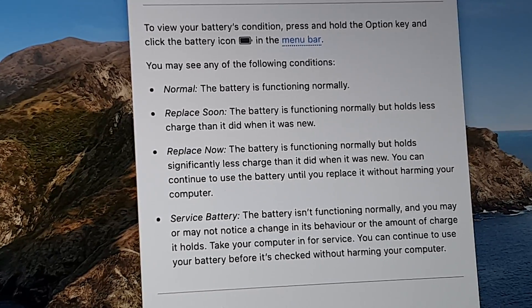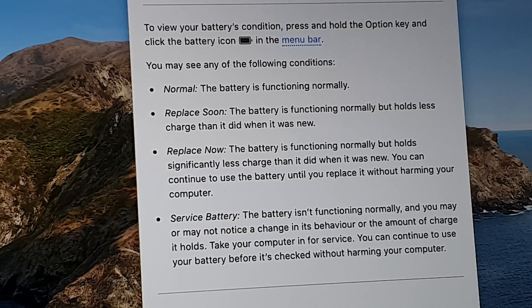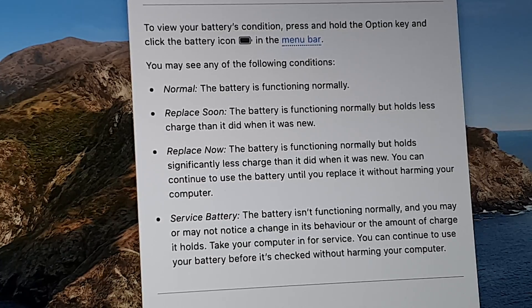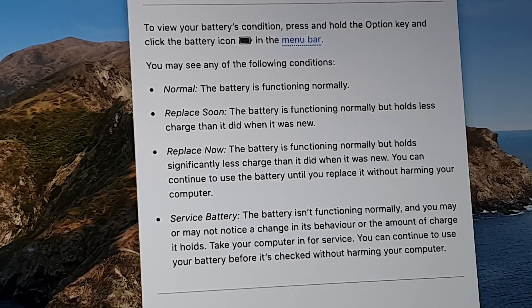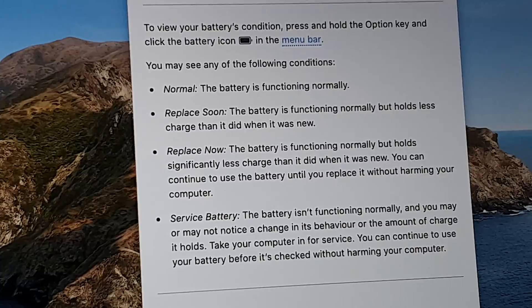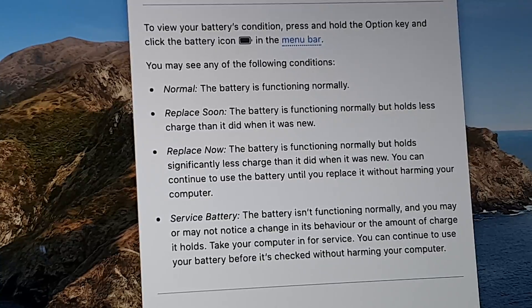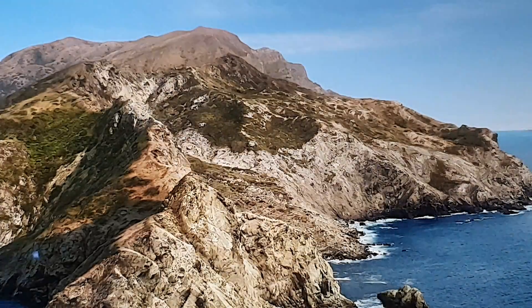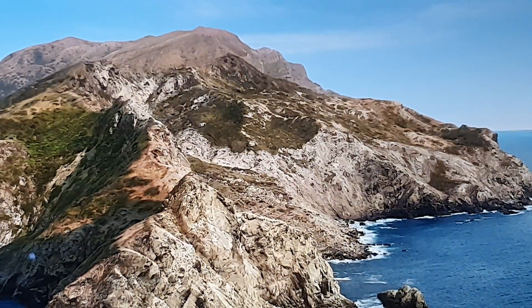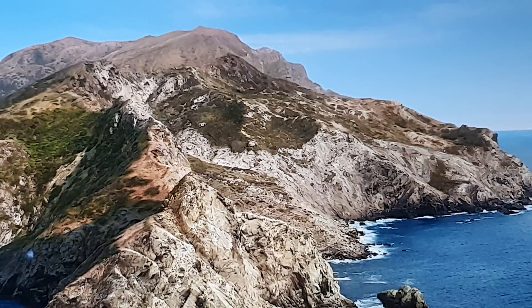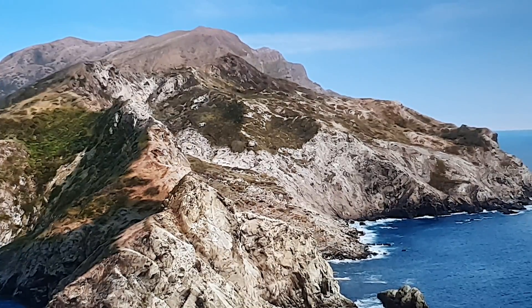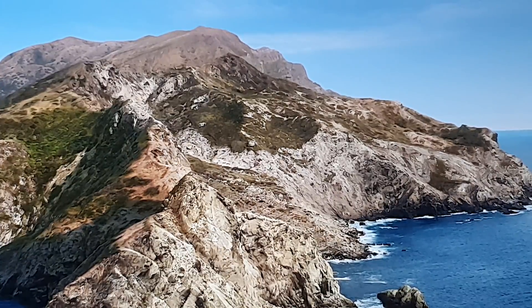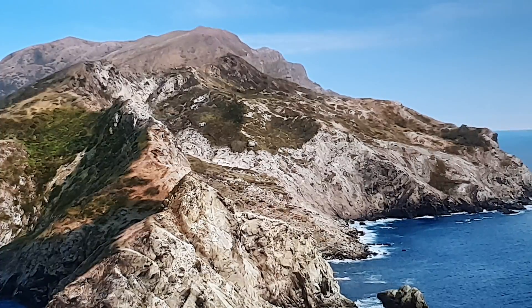So any status other than normal is not good. Either replace soon, replace now, or service battery is not a really good sign. So make sure that your battery is in good condition if you don't want it to die out of nowhere, or if you're buying a laptop secondhand, you want to make sure the battery is in good normal condition.